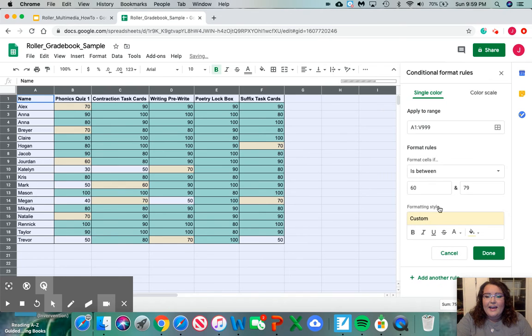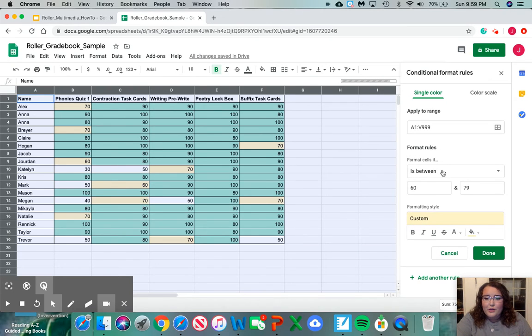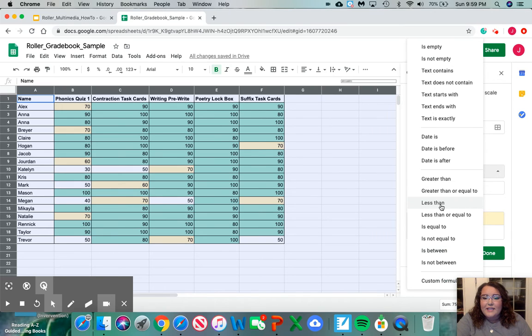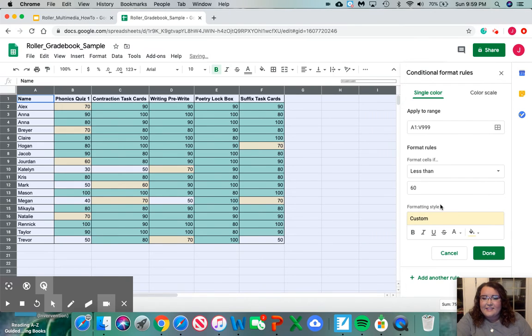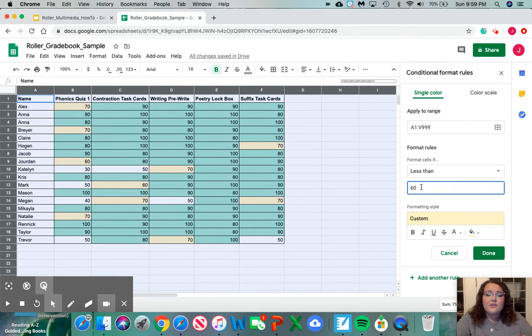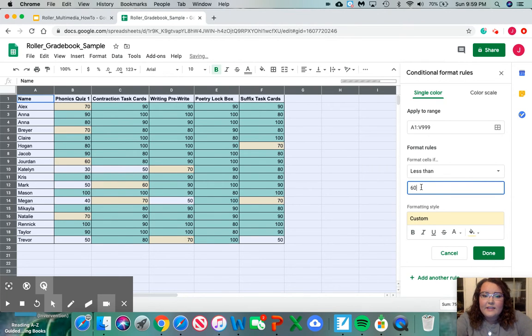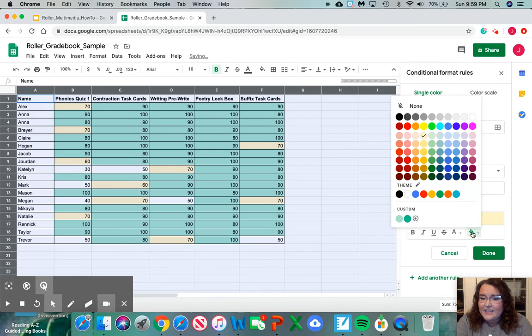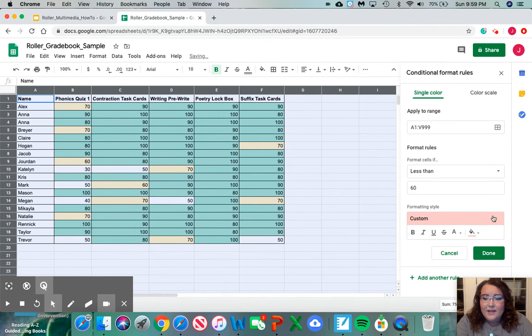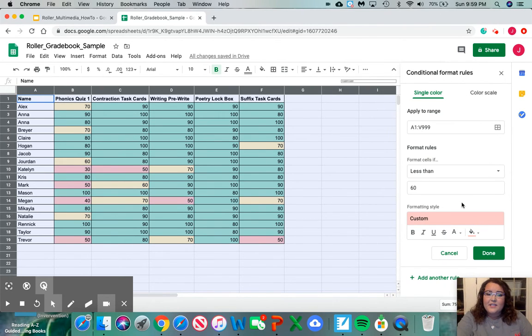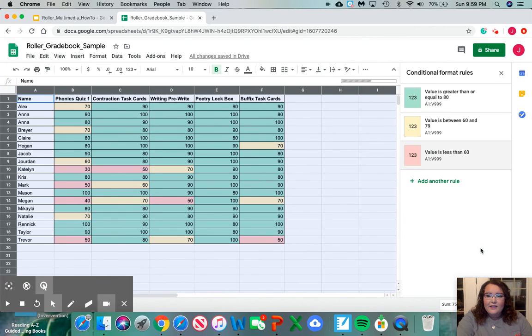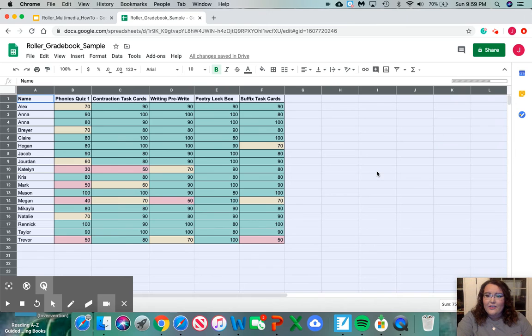Then we're going to add our last one. This is going to be our approaches. So our approaches is going to be less than. We don't want it to be equal to because we already have our 60 here. So less than 60. We're going to leave that just how it is. We're going to change this to red. This will then show you your approaches category. You can click the done box and X out of the conditional formatting rules.